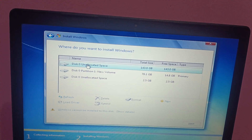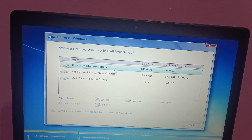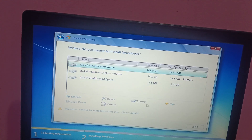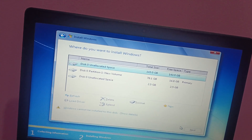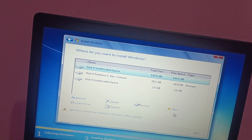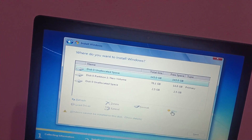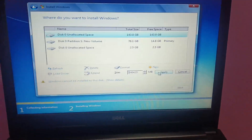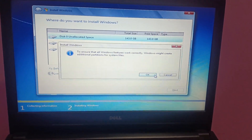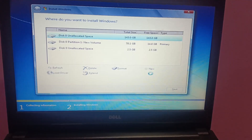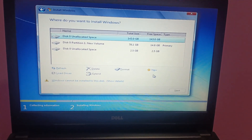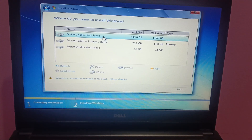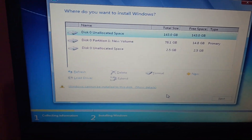I haven't deleted the New Volume that is the D drive. I'm going to install Windows into the C drive, which is 143 GB. Once you have selected your drive, click the Create option, then simply click Apply and click OK. You should now be able to see the drive listed.